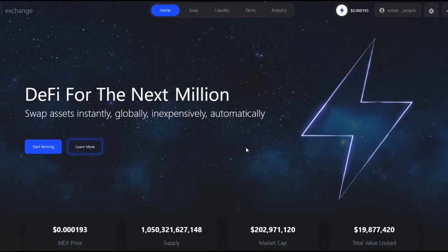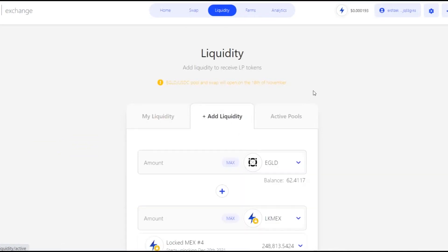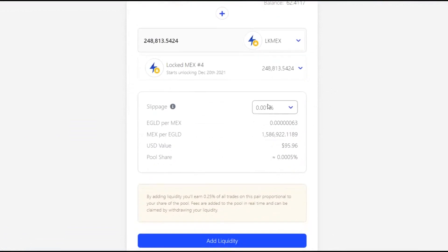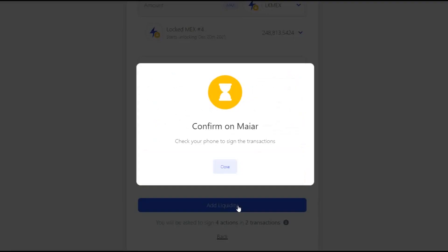Follow me and let's do it together. The first step is to access the liquidity section at the top of the page. Then click on Add Liquidity, select how much MEX or eGold you want to deposit, and the other currency will automatically balance. Confirm when everything is as you want, then confirm from the Maiar application.